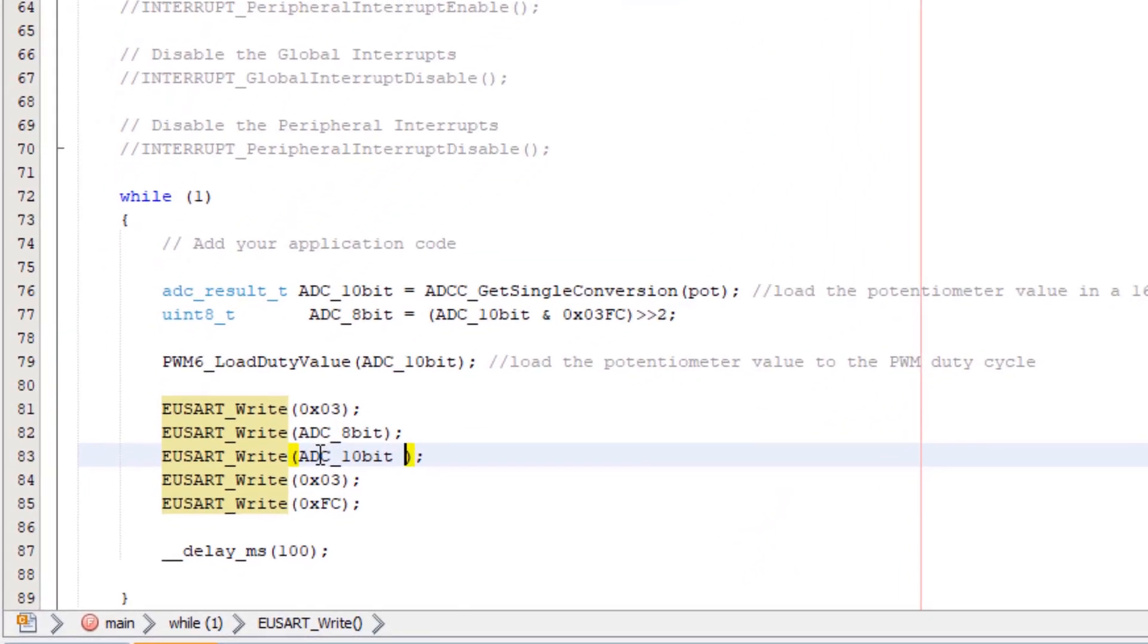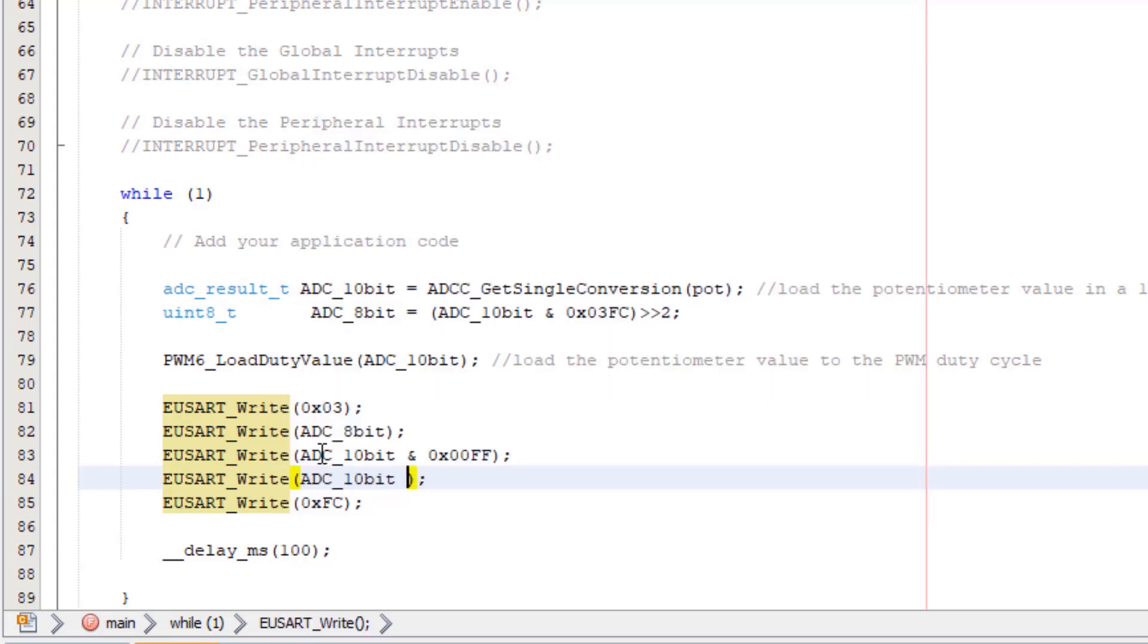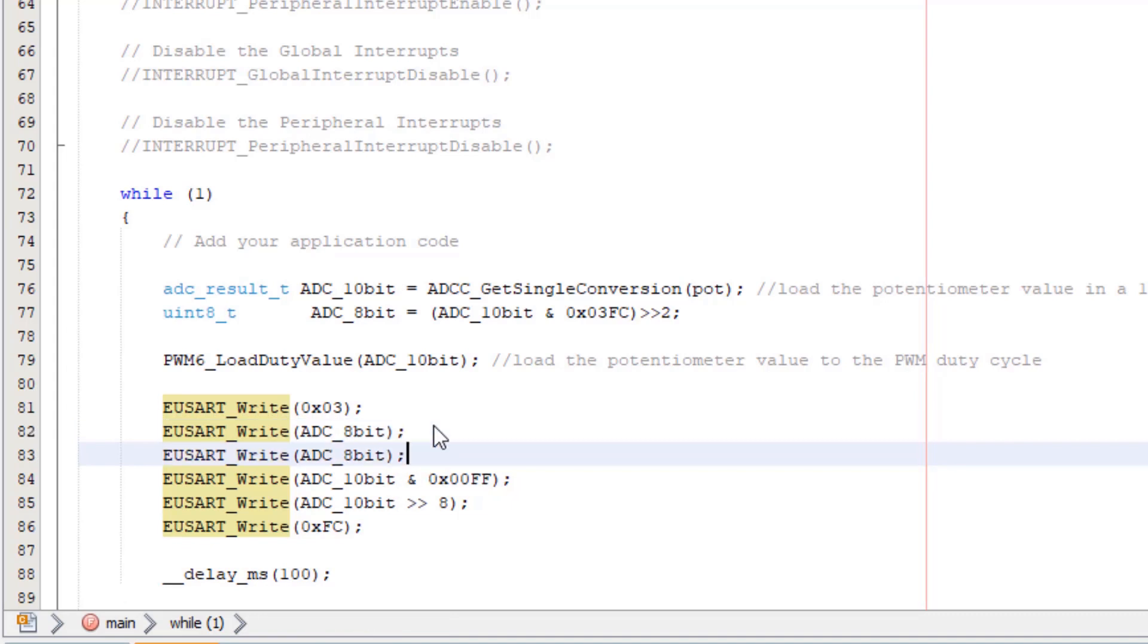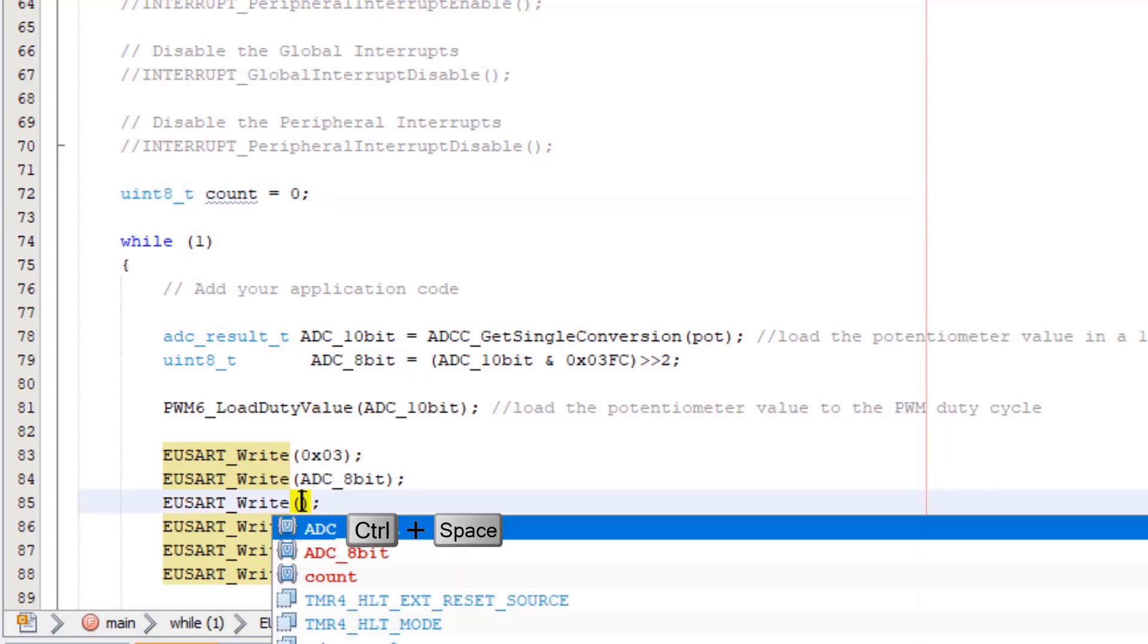So ADC 10-bit we're going to add it with the lower 8 bits and here shift it 8 to the right so that we get the high byte. The last thing we wanted to do was actually add count. So we need to add a Uint8 type of count, just set it equal to 0, and increment it.